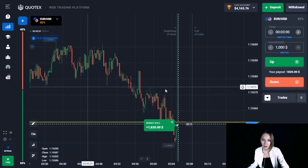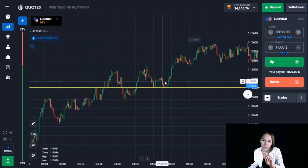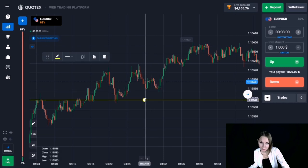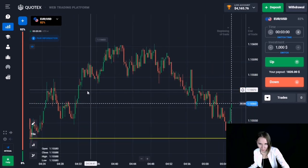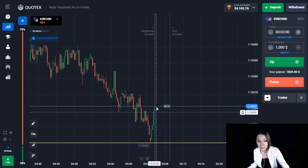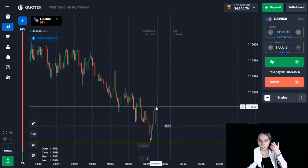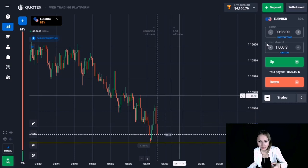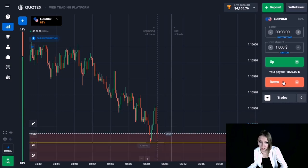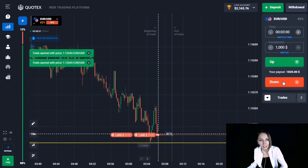Our deposit is now $4,165. I would like to open one more trade — the last one for today. On the left side, after breaking through the level, the price continued to the next level, stopped, then had a pullback up and is again approaching our level. I think very soon this level will be broken through, so let's open the trade down for three minutes, expecting the downward movement to continue.